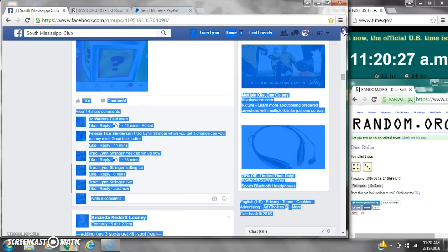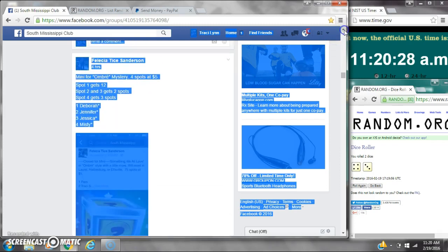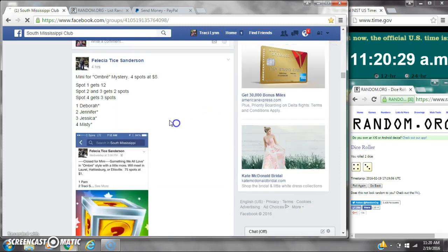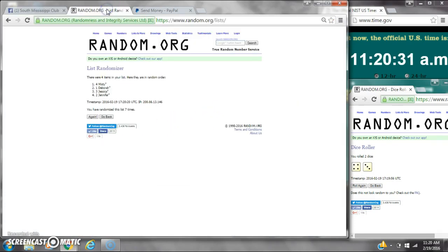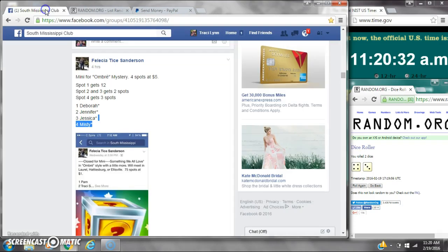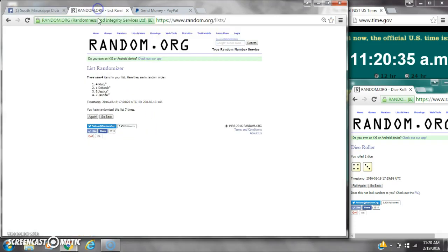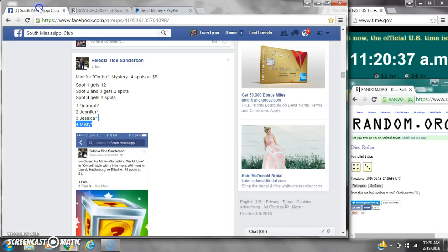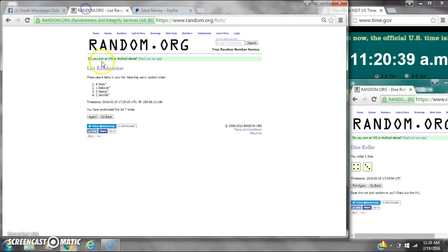Spot number one gets 12 spots. That is Misty. Spots two and three get two each. That is Deborah and then Jessica. Spot number four gets three. That is Jennifer.